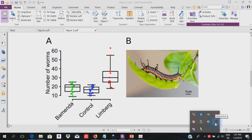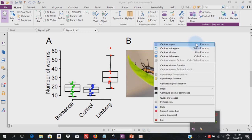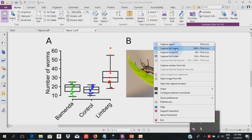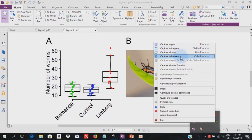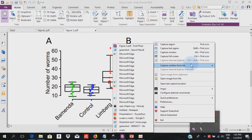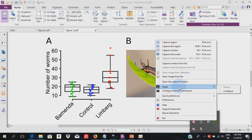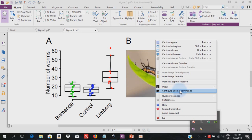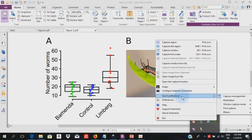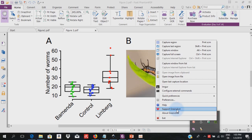So let's open it and see what functionality is in there. You have the capture region with shortcut print screen on your keyboard, capture last region with shift print screen, capture window with alt print screen, capture full screen with control print screen, and you can capture window from a list. You can open image from a file, open a last capture location, have plugins like Imgur or Dropbox, configure external commands, access quick preferences and preferences. Of course you can give support if you wish. You can learn about Greenshot and exit the program here.